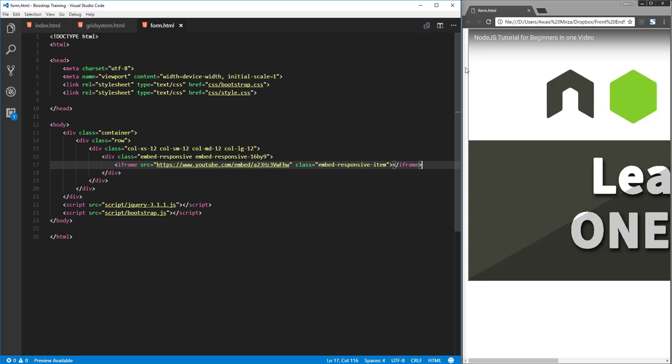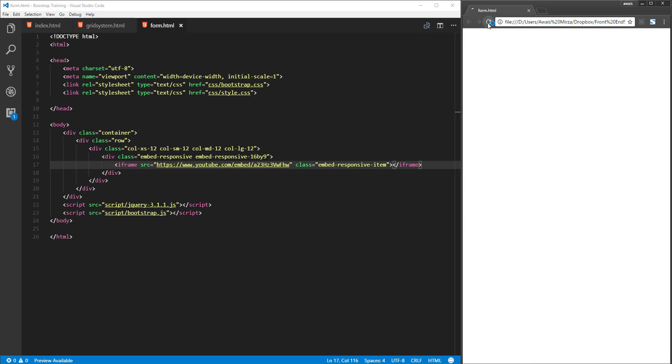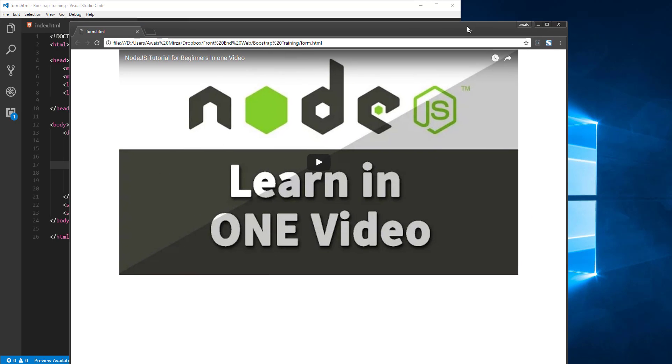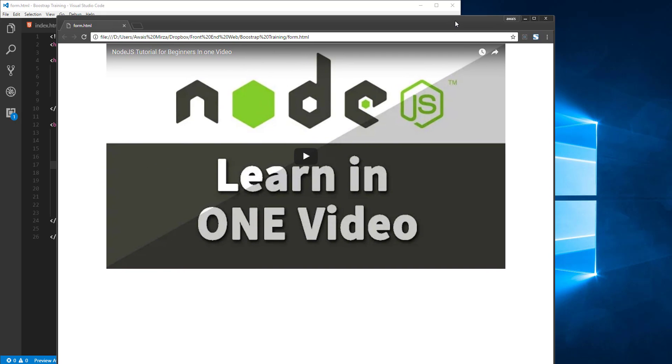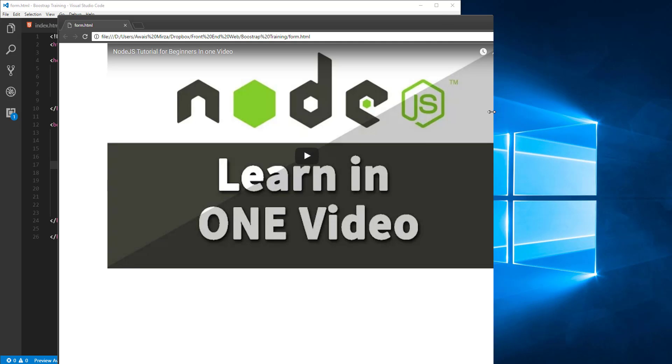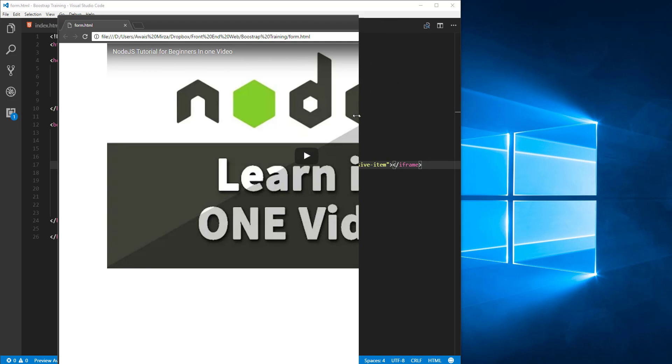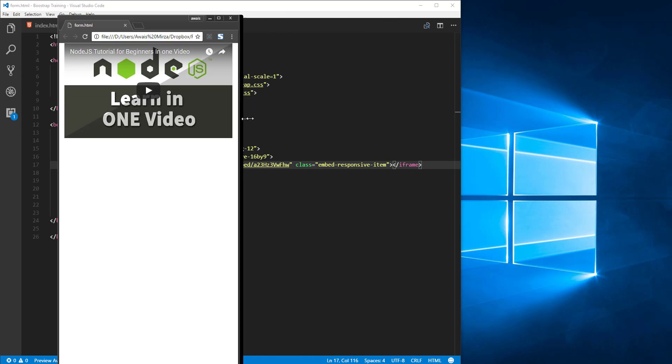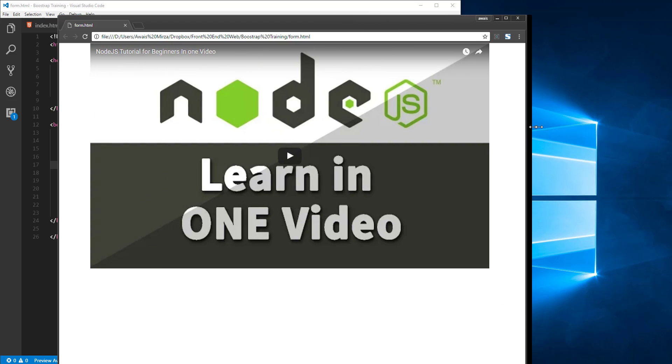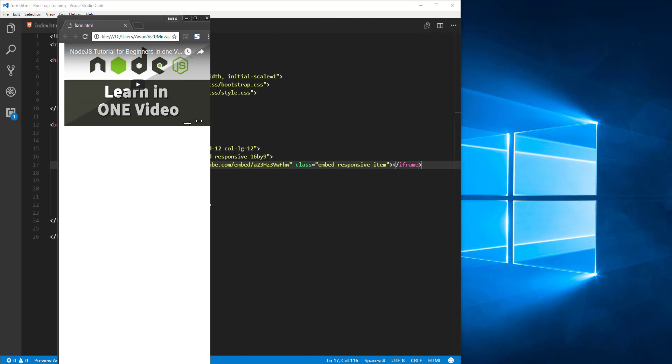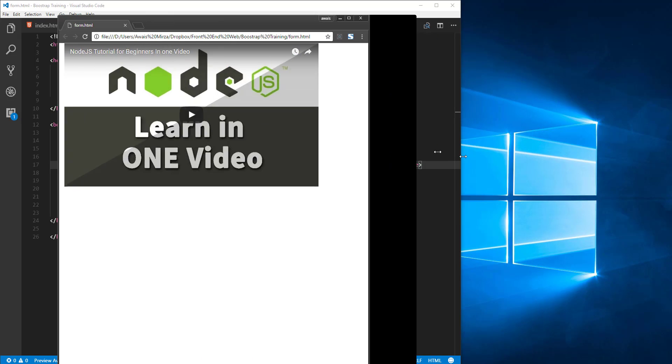Let's save the file and if I refresh the page, as you can see I'm going to take my browser and make it full width, then decrease the size of the browser. As you can see, our video is basically responsive now. It's going to follow the grid layout.